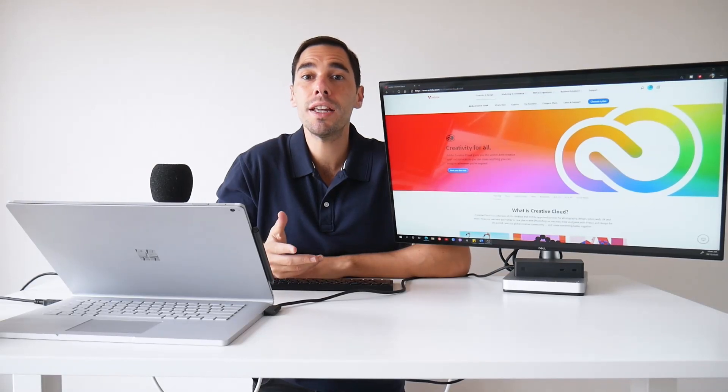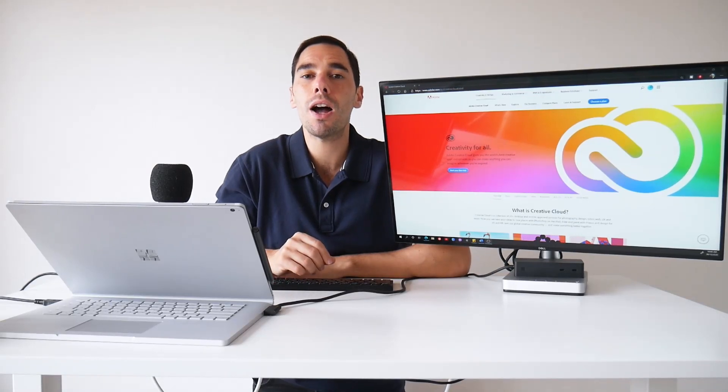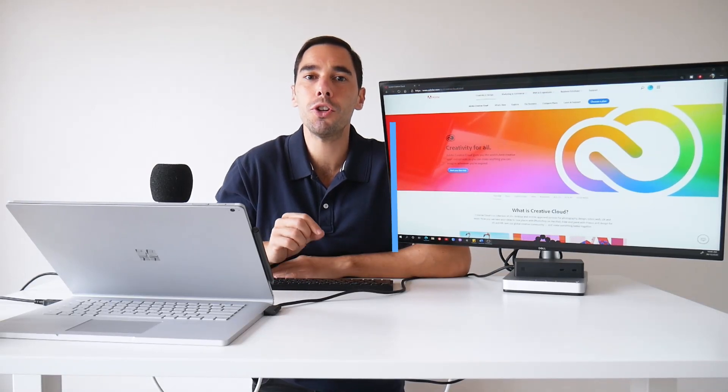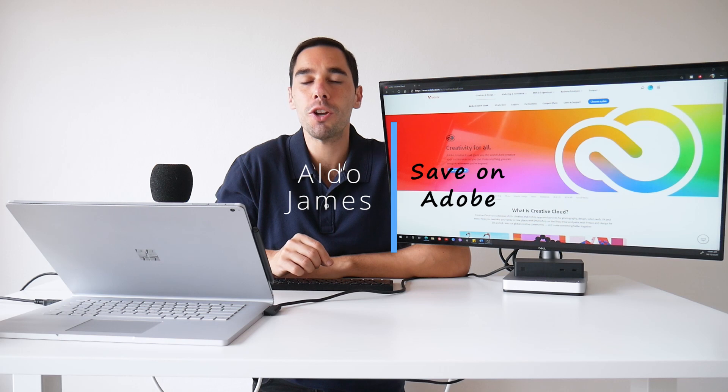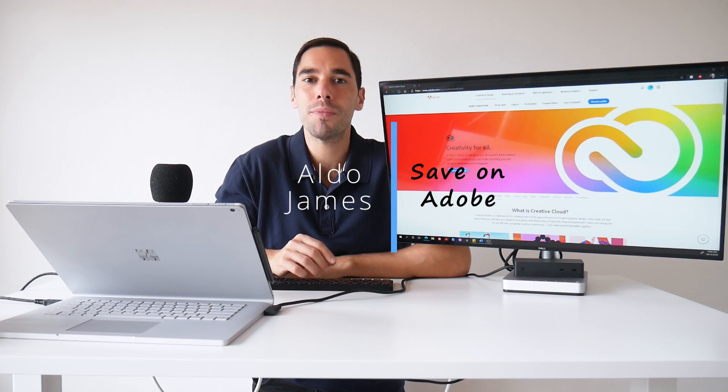Hey everybody, AJ here, and in today's video I'm going to give you a few quick tips to save some money on Adobe Creative Cloud.